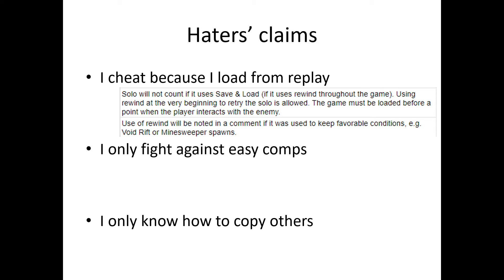For easy comps, some commanders, they can only fight against certain comps because it's just that hard. For others, I just choose because I don't want the randomness factor. And I guess you can say I really don't like the mutators Fear and Power Overwhelming because of the randomness. I really hate those. I don't fight against easy comps all the time. I try not to, at least, especially for the stronger commanders.